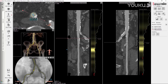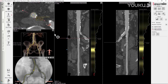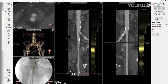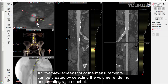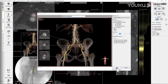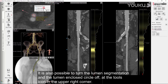An overview screenshot of the measurements can be created by selecting the volume rendering and creating a screenshot. The Embedded Pictures box needs to be checked. Thumbnails of the individual measurements are shown. It is also possible to turn the lumen segmentation and the lumen-enclosed circle off at the Tools icon in the upper right corner.